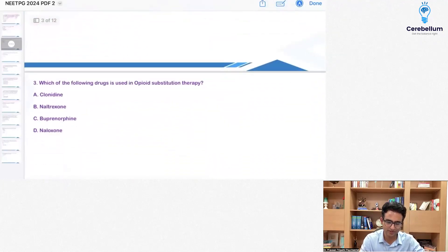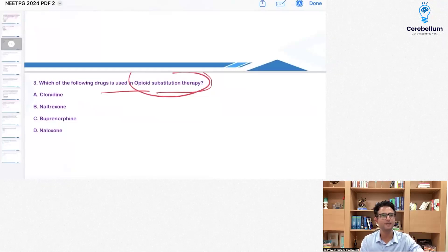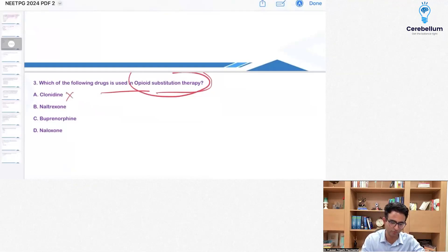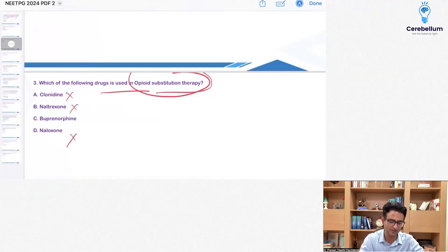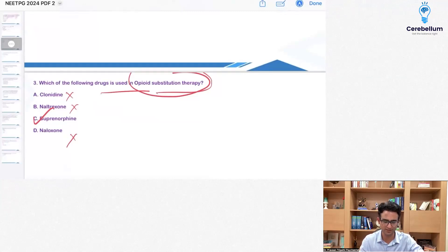Which of the following drugs is used in opioid substitution therapy? In opioid substitution therapy, we give opioids. Clonidine is not an opioid. Naltrexone is actually an opioid antagonist. Naloxone is also an opioid antagonist. So the answer becomes C — buprenorphine. It's a very simple question and most of you must have gotten it correct.